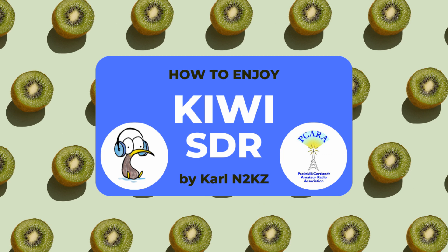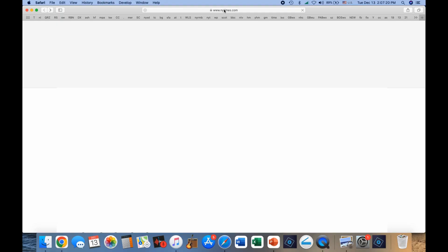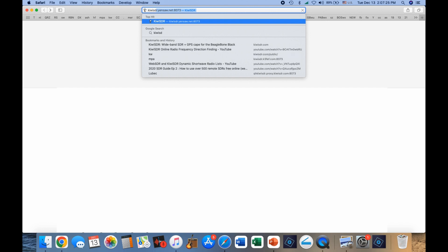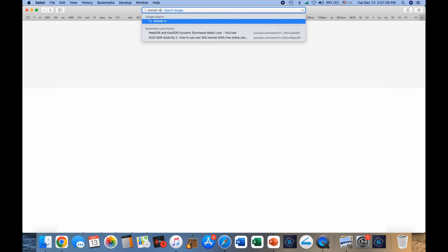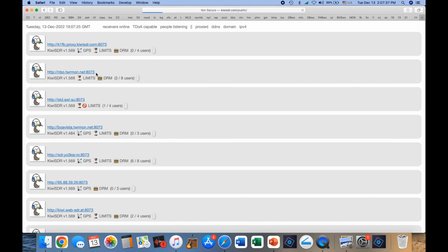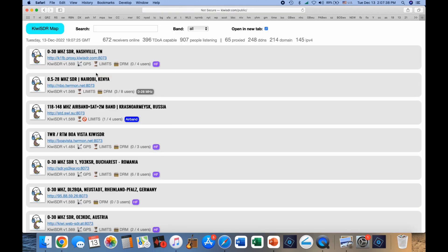So here we go. We first go to a browser and dial in Kiwi SDR map and hit enter. It's the top entry, Kiwi SDR map, you click on that,